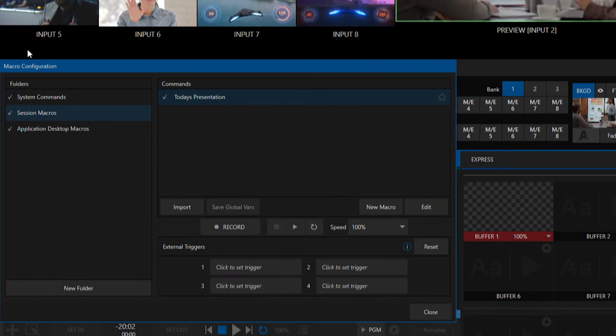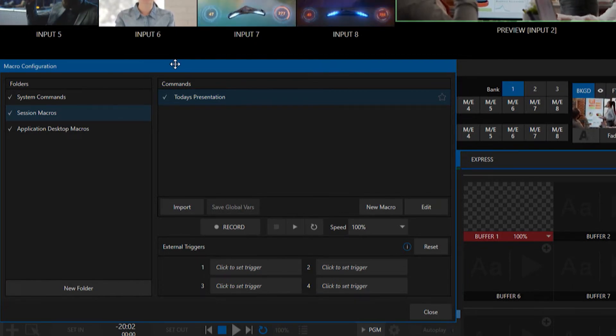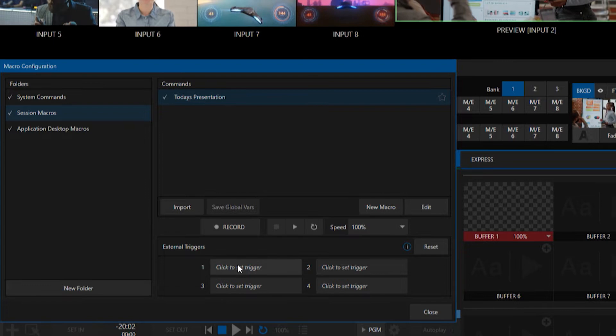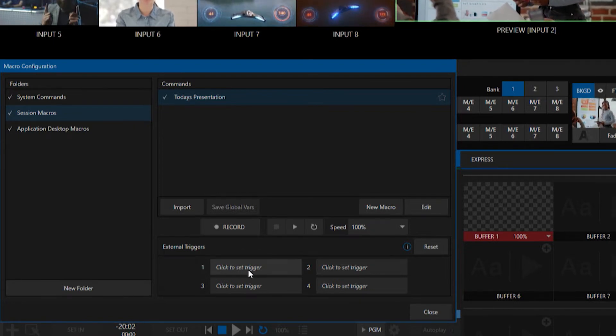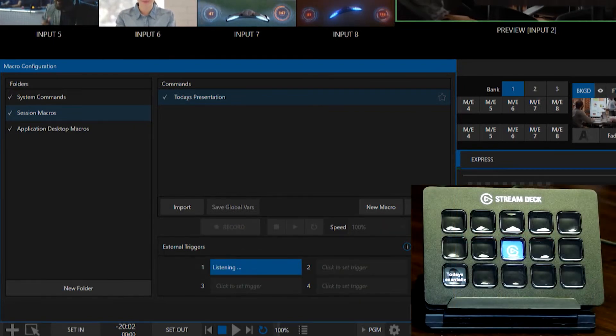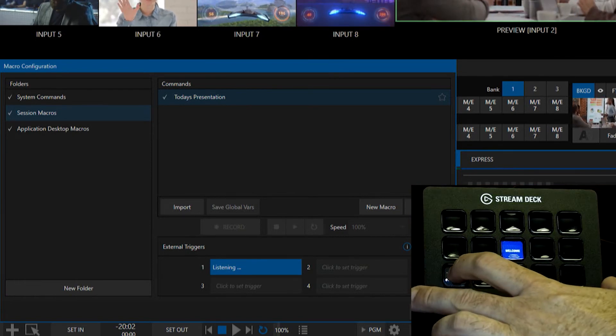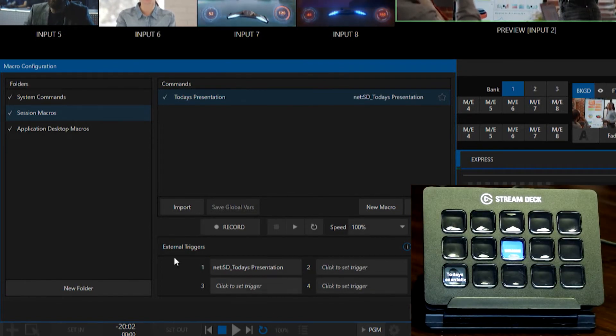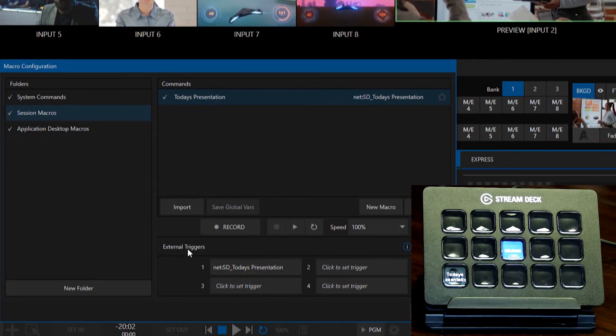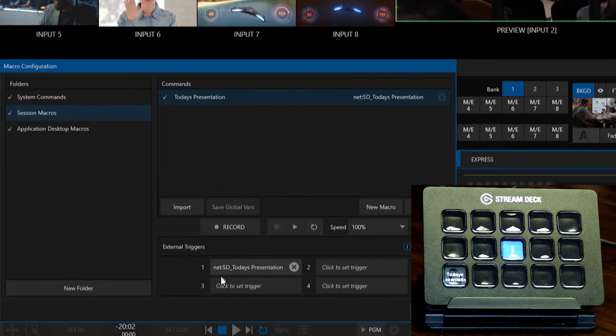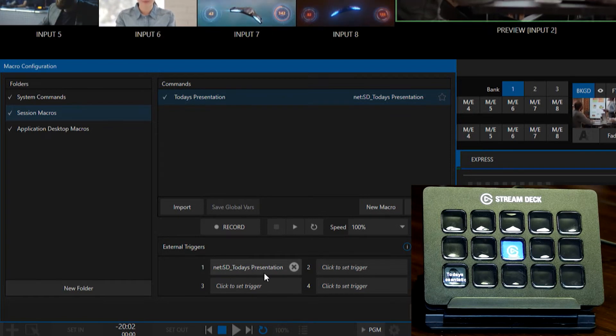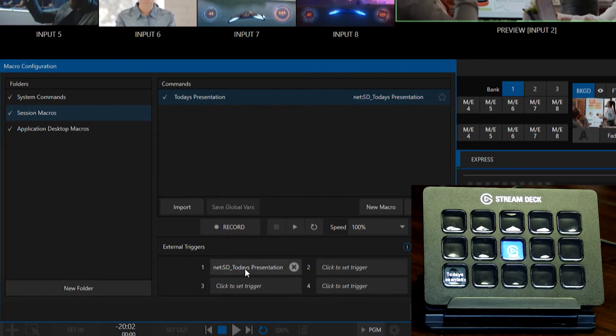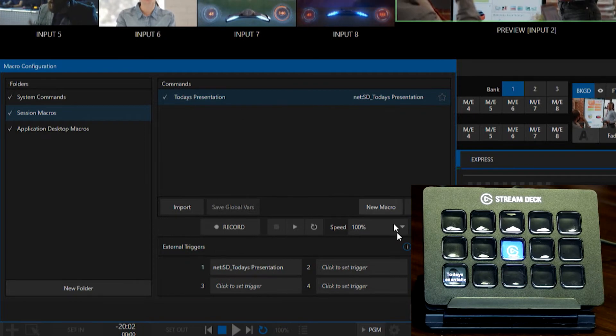And now let's move back over to the TriCaster, and we need to tell the TriCaster to listen for this command. Let me go ahead and click that. So now it says it's listening. And now I'm going to just press the button that I have on my Stream Deck. Boom! There you go! Check it out. So now here at the bottom where it says external triggers, you'll see that that says net, colon, SD, and then today's presentation, which is how that is seeing it from the Stream Deck side of things.